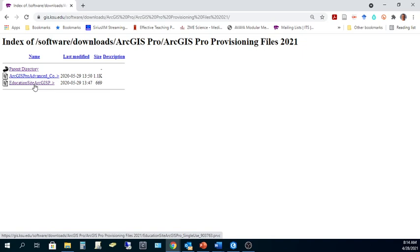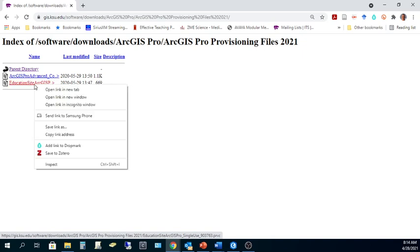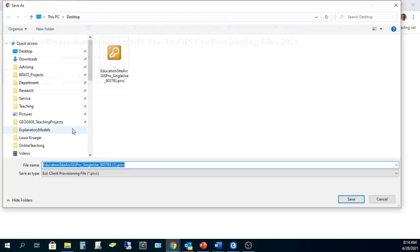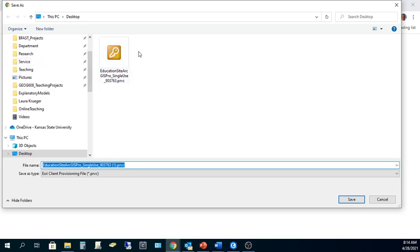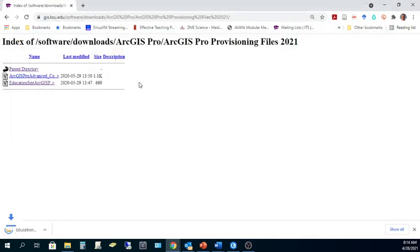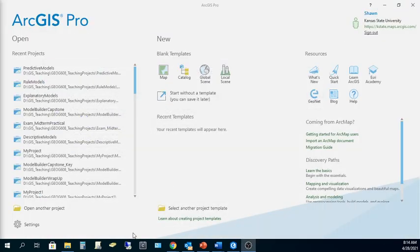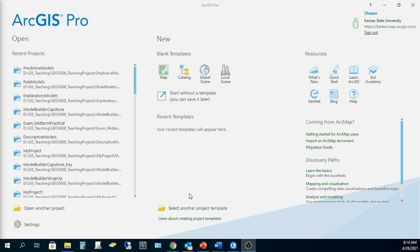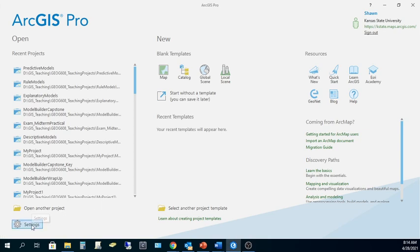To do that in my browser, I'm going to right-click and Save Link As, and then store this PRVC, the Single-Use ArcGIS Pro Provisioning File, to my computer. With that done, we can then start ArcGIS Pro, and before you open a recent project or create a new project, we're going to go down to Settings in the bottom left.